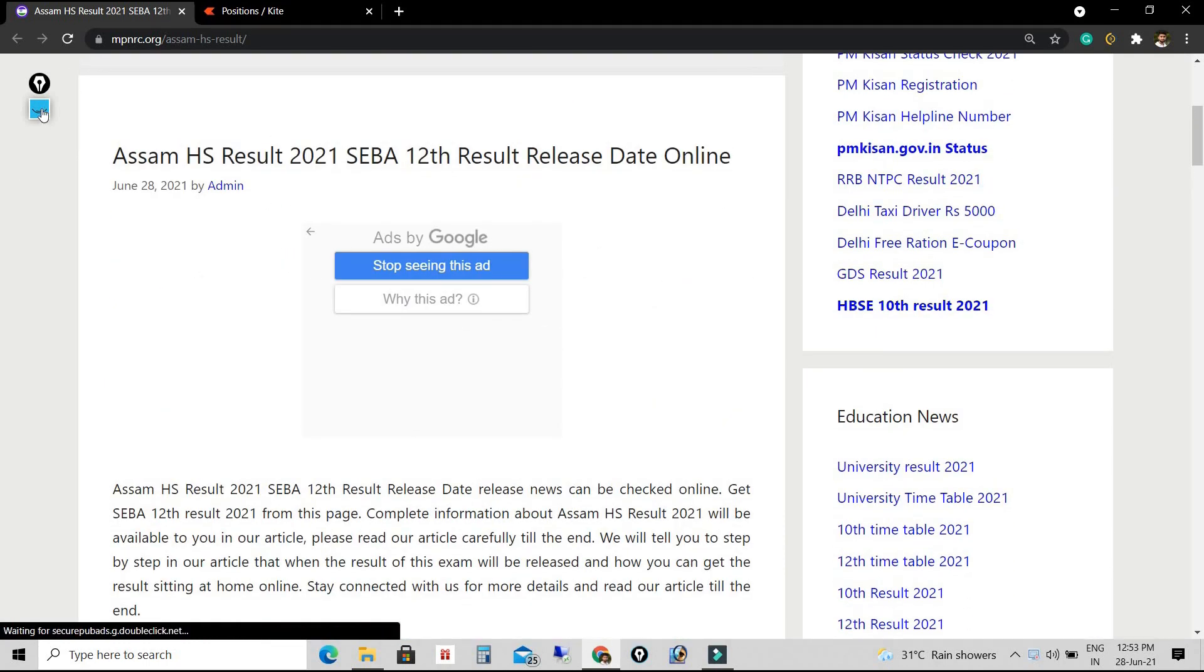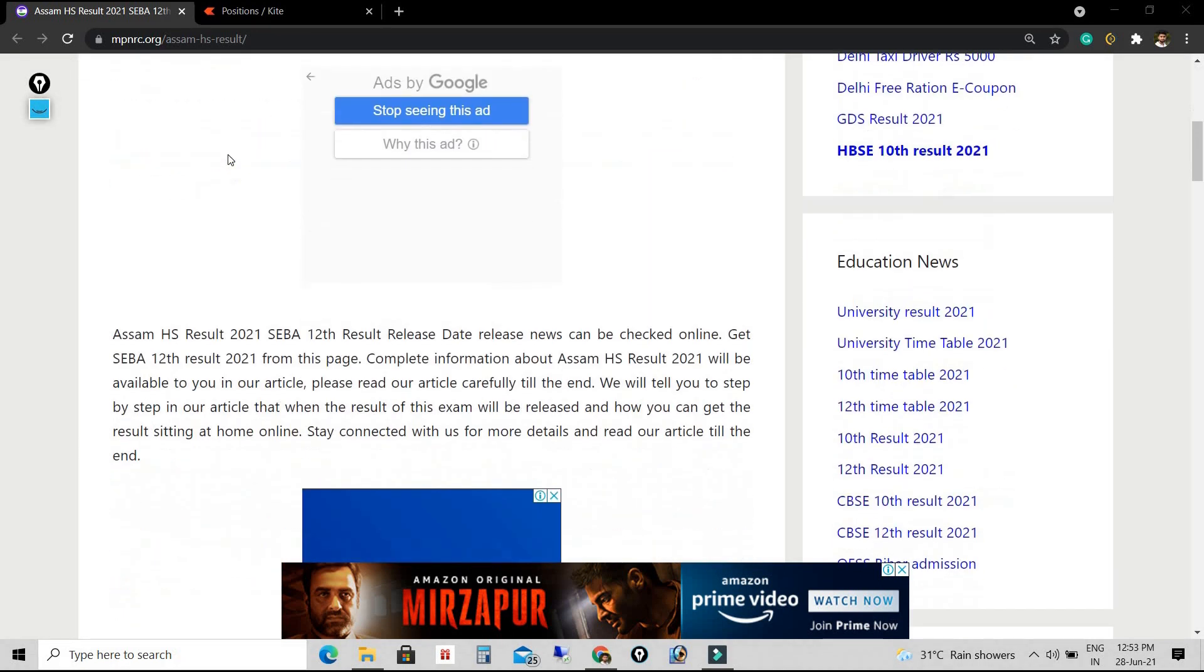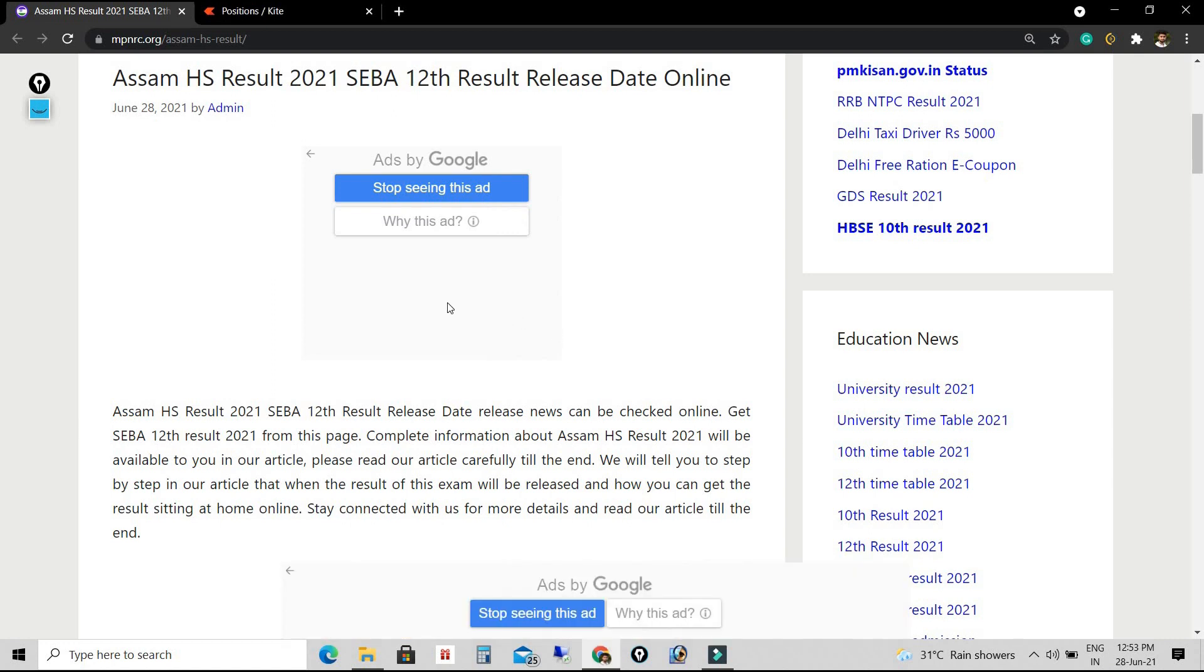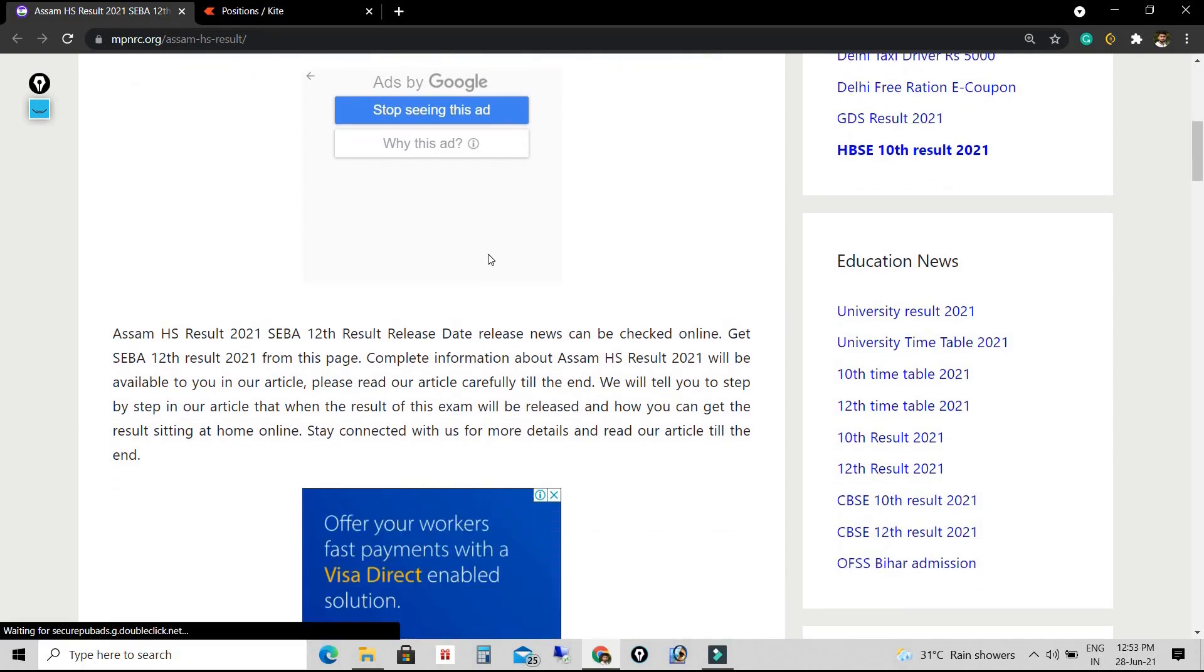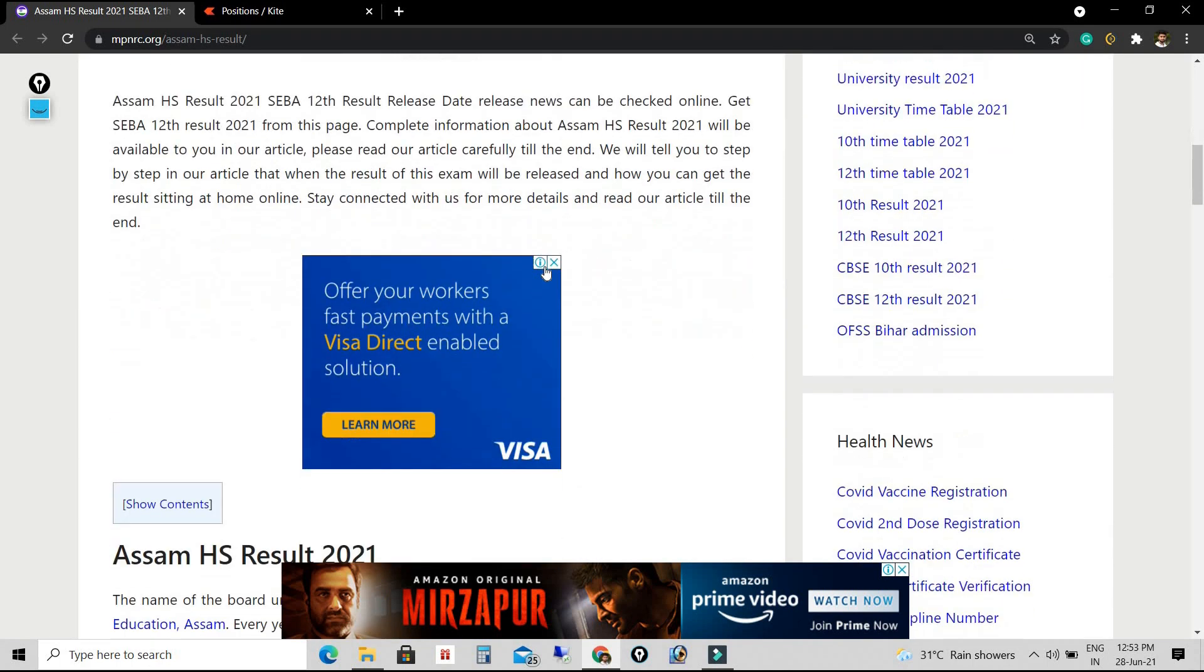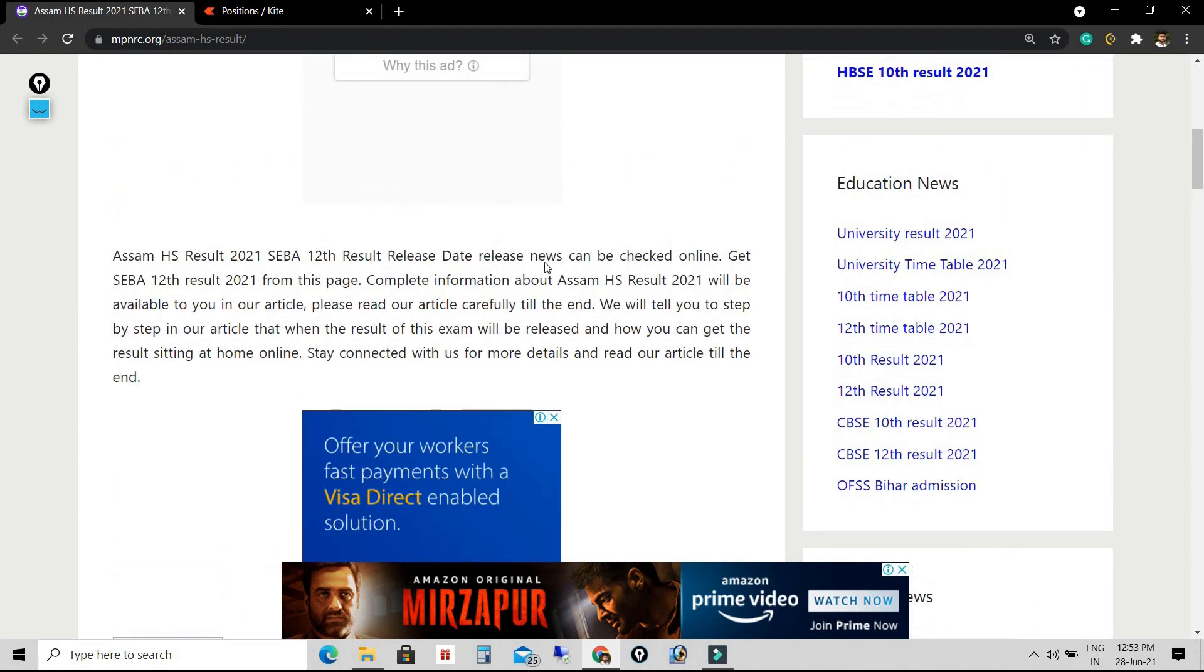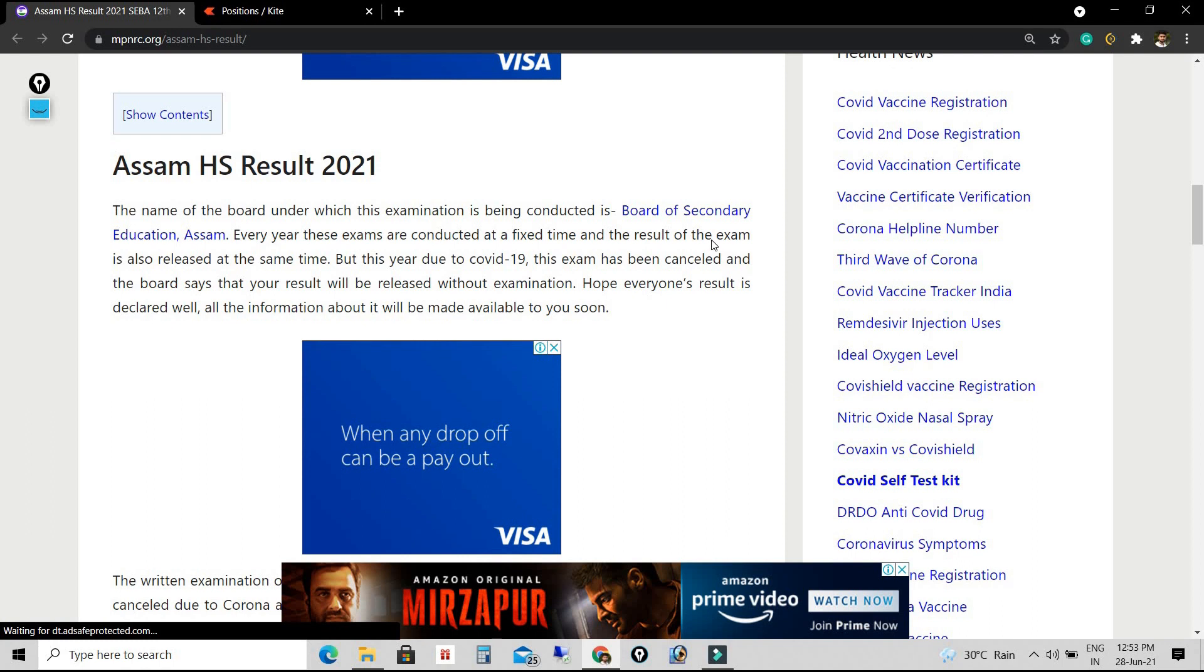The written examination of HS was to be held from 11th May 2021 till 14th June 2021, but it has been cancelled due to coronavirus pandemic. According to the Education Minister's speech, the result shall be released by 31st July.